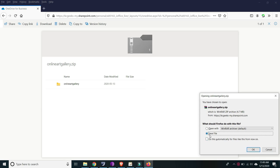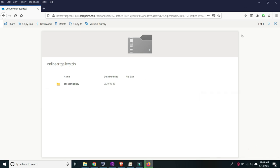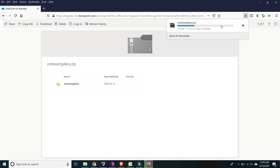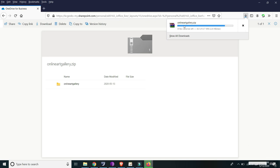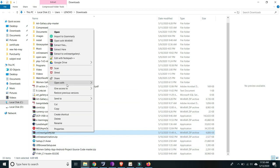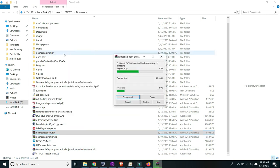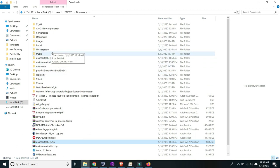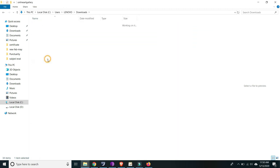Click OK and then let's just wait a few minutes to download. After downloading, please make sure to have your WinRAR software, because you will need it to extract the online-art-gallery.zip file. Let's open the folder, then right-click and extract — online art gallery — okay.